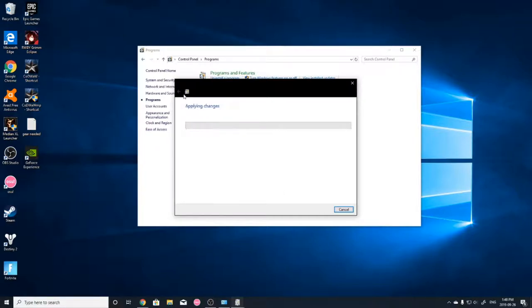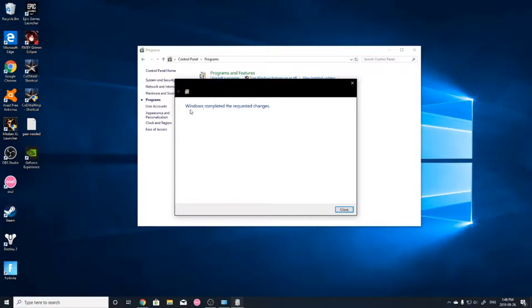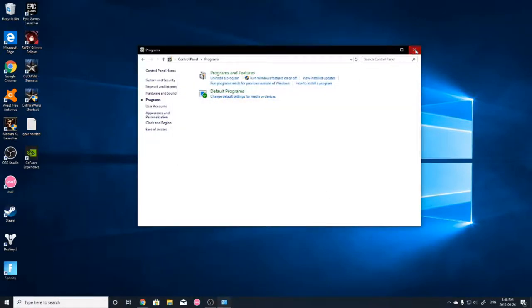So it'll say searching for required files, applying changes, yadda yadda yadda. Windows completed the requested changes. Close. Alright, that part's done.